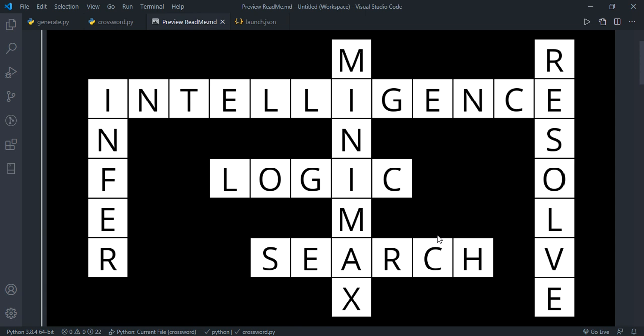Our unary constraints are the length of each square sequence, which we'll call a variable. All of the words that we have in our file will be all the possible domains for each variable. We'll remove all of those words from the domain that do not match the length of the word itself.